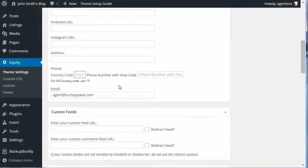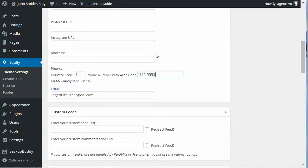We're going to put in our phone number. For the US we're going to put 1 for the country code, and then for our phone number we're going to put in the area code and number.